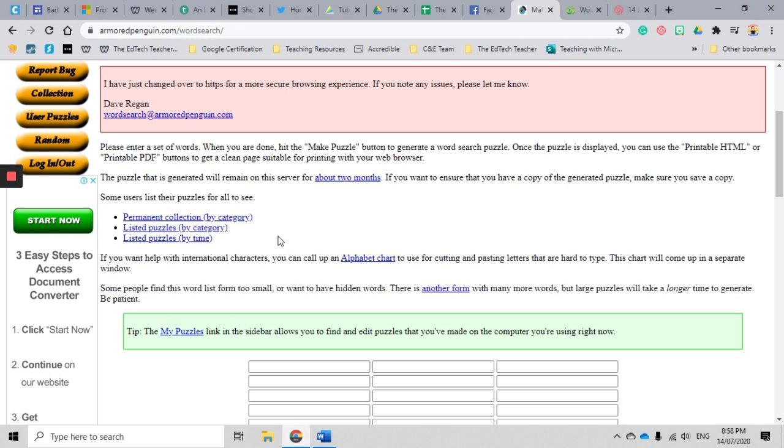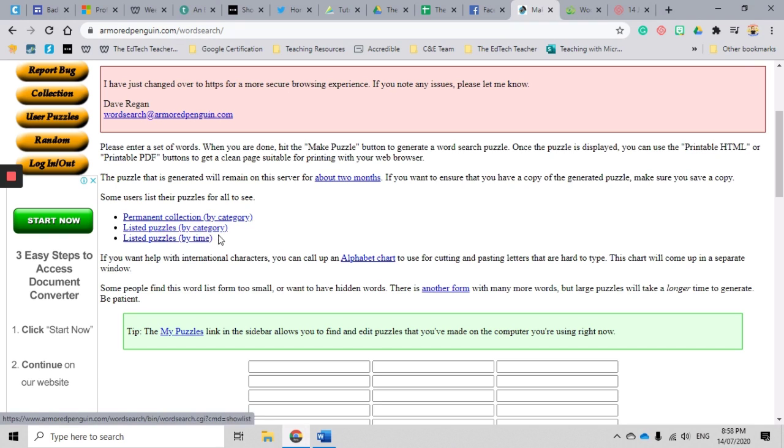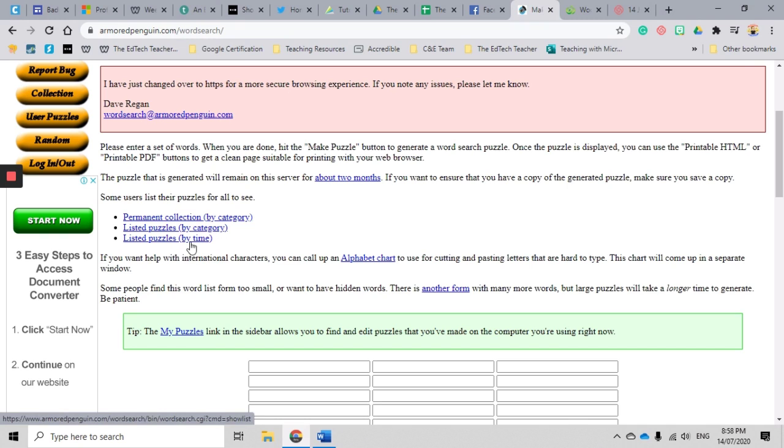You might even want to have a look there to see if there's something that you're going to create yourself that maybe somebody else has already made to save you a little bit of extra time. So it's got some pre-made puzzles there that you can go and have a look at. There's a permanent collection, there's a section created by a category and organized by time.